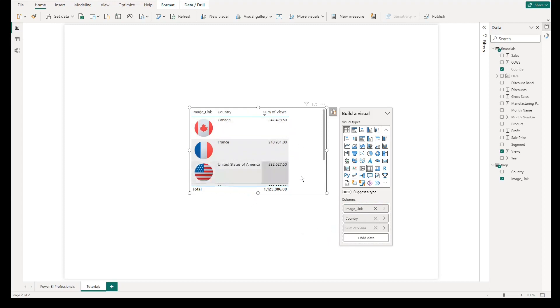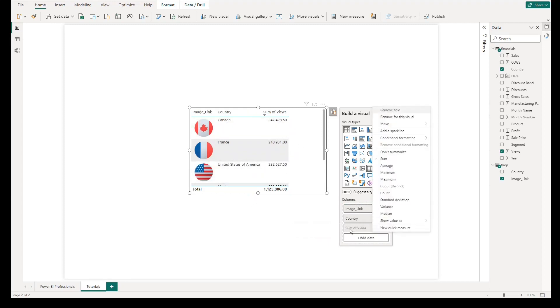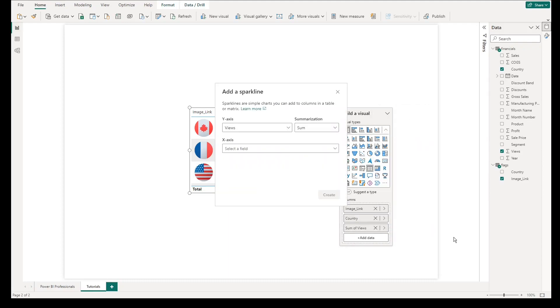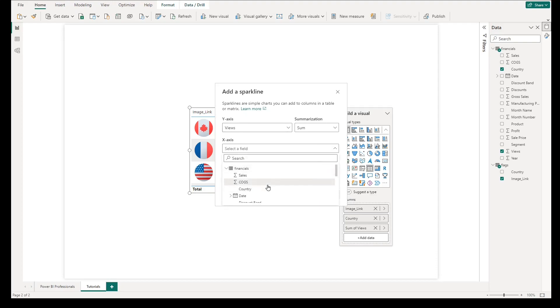Then, add a sparkline in the table by going to the build visual. Right-click on the field where you want to base your visualization as the y-axis, then select the x-axis, which most of the time is the date field in your data.